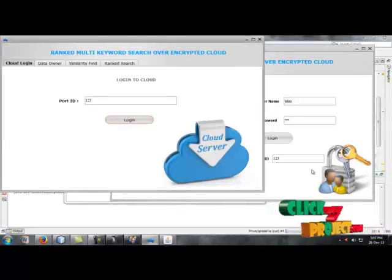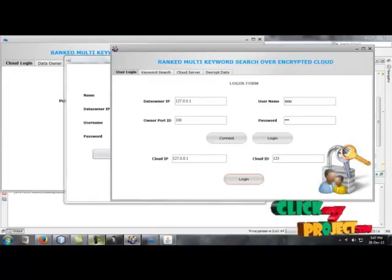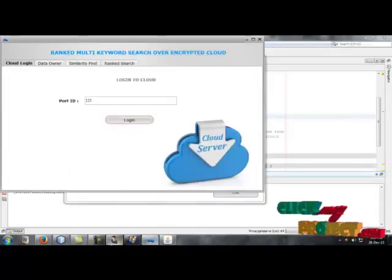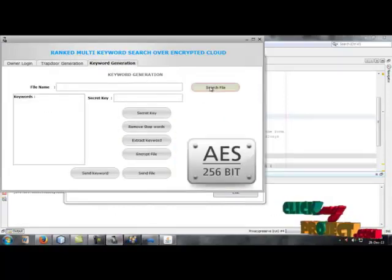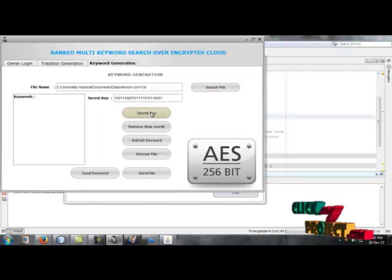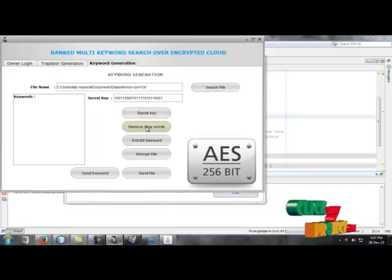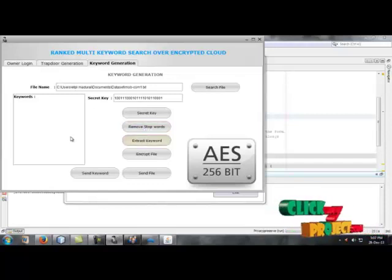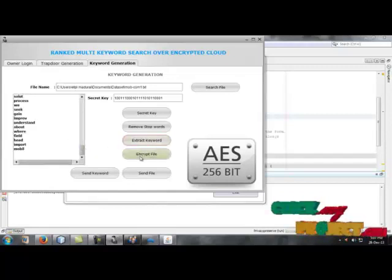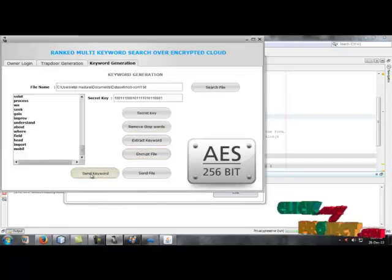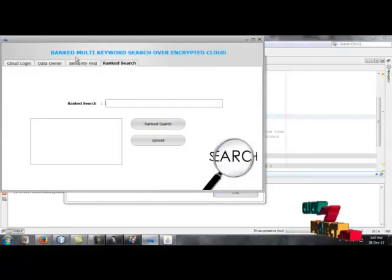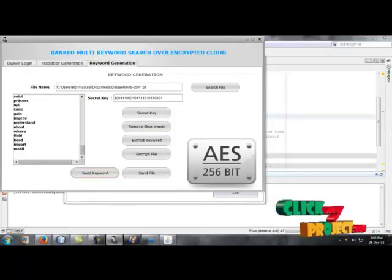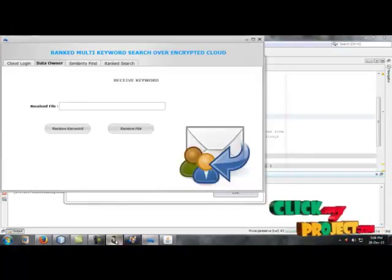We are going to generate some keywords so we can use it in the form. Now the data owner is going to upload the files. Now search a file. We got some file here. Let's produce a secret key and remove stopwatch for this one. After that extract some keys and it's gonna take a while because it's going to process a lot. After that encrypt a file. The file has been encrypted. Now we're going to send this to the cloud server. Send the keyword and the cloud will be getting the process. The data owner will receive the keyword. The file has been uploaded. Now send the whole file. The file has been received by the data owner.